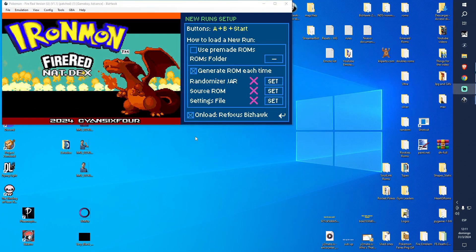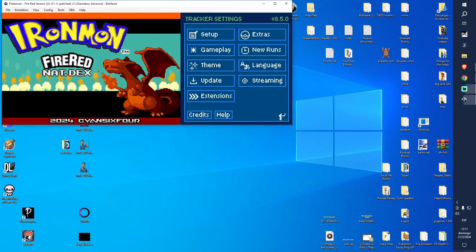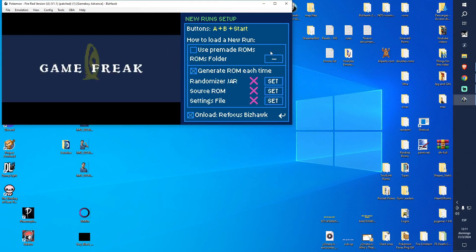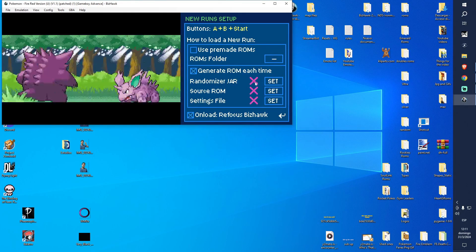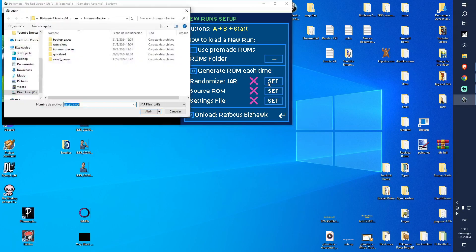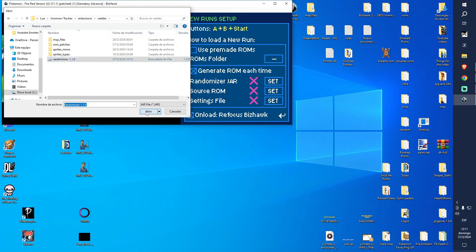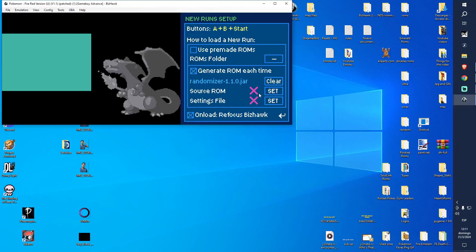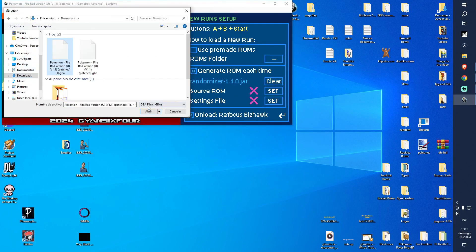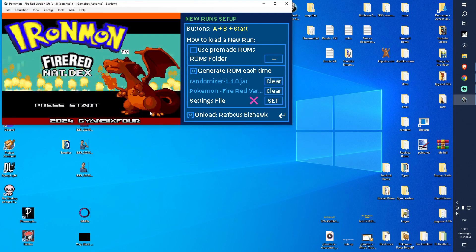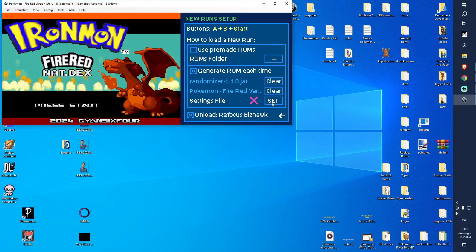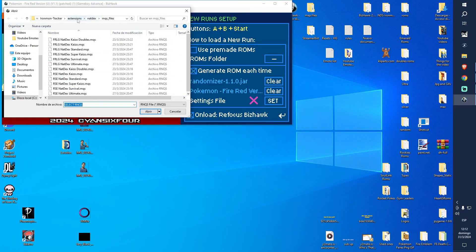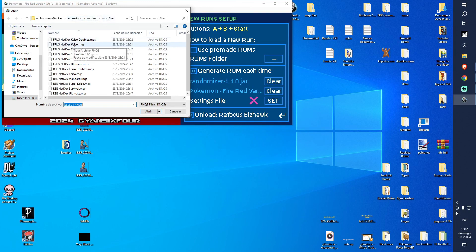After we allow the extension to create, we are going to go to the share icon again, New Run, Randomizer. We're going to click on Set and click on Extensions, Natex, and we're gonna load Randomizer 1.1.0. For the ROM, we're going to find the one that we just created. For the settings file, let me show where it is - it's going to be in Extensions, Natex, and Preset Files.